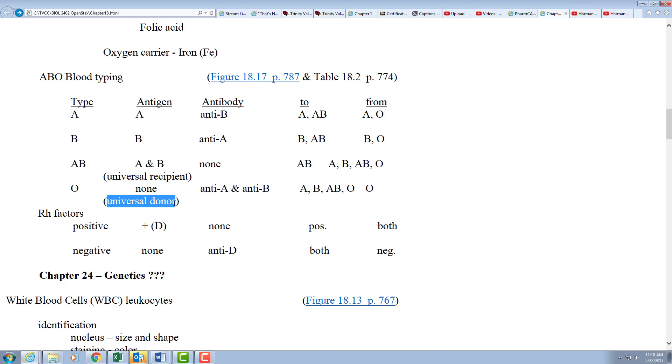And you hear all the time, especially around the holidays, okay we're short on A positive and O negative, we're short on O positive, A positive, and O negative. Usually O negative is always on that list, and that's why.